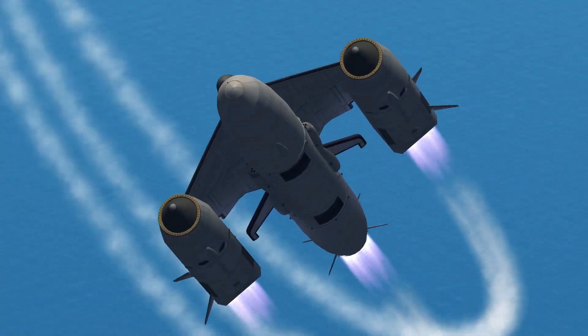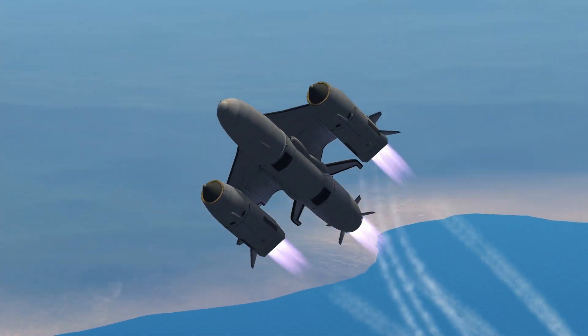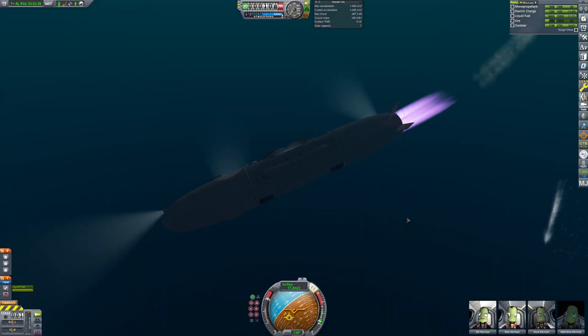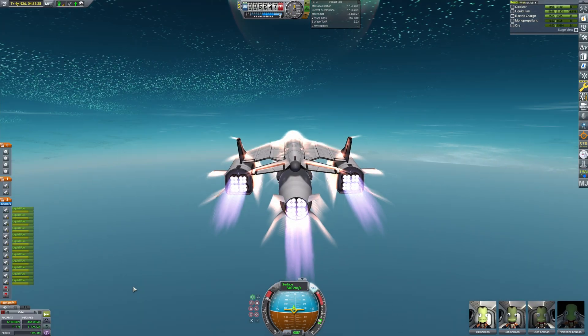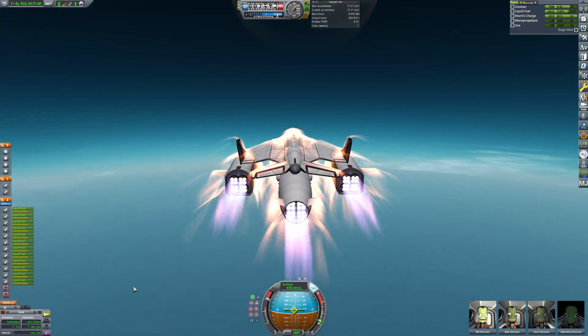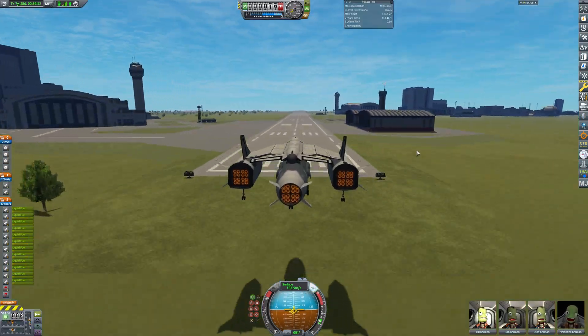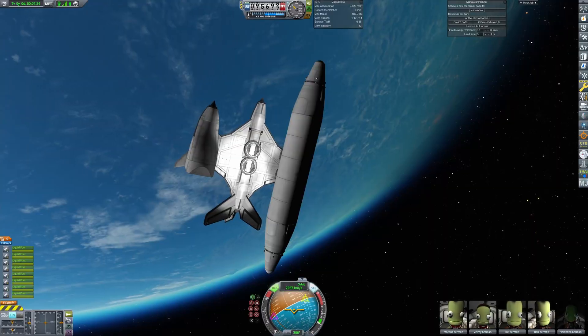This video is a showcase of an SSTO that can reach Lathe, transform into a submarine, then turn back into an SSTO and return back to Kerbin.